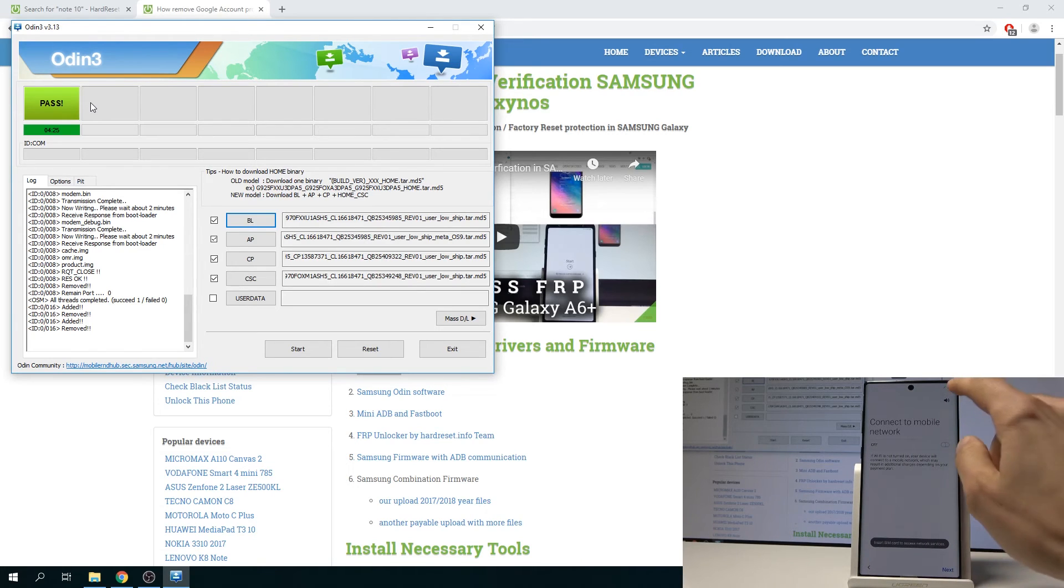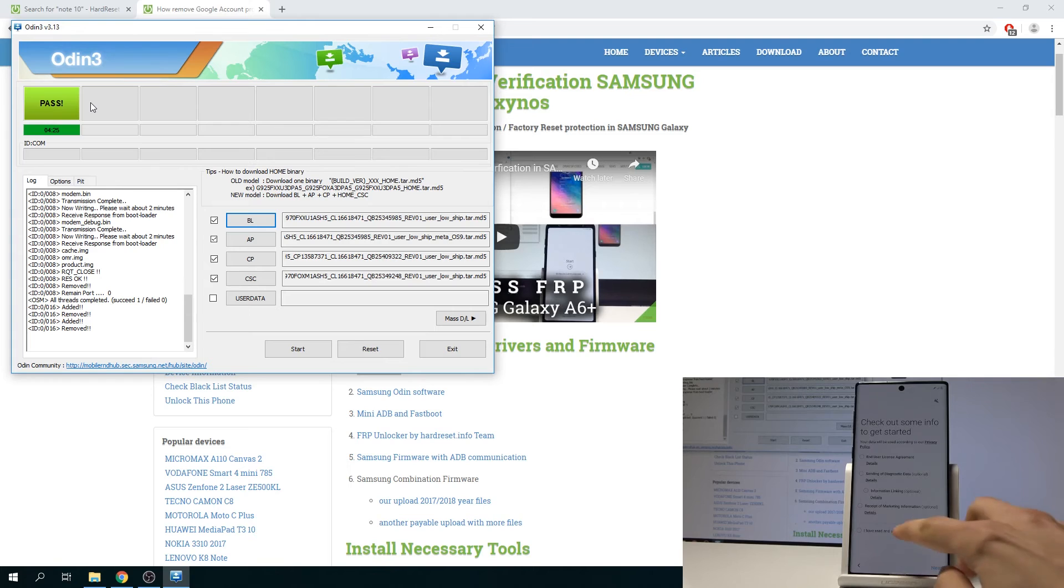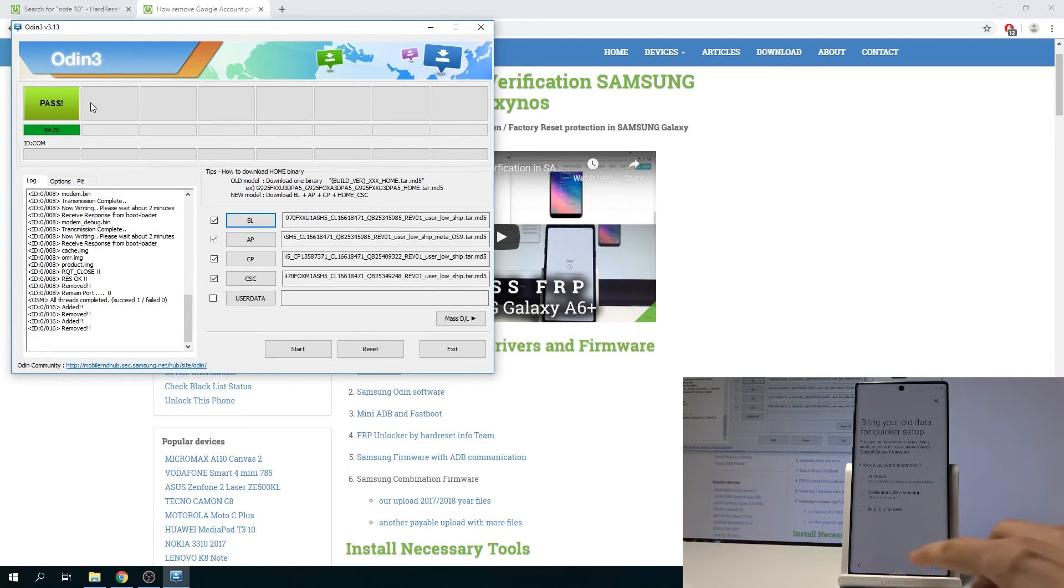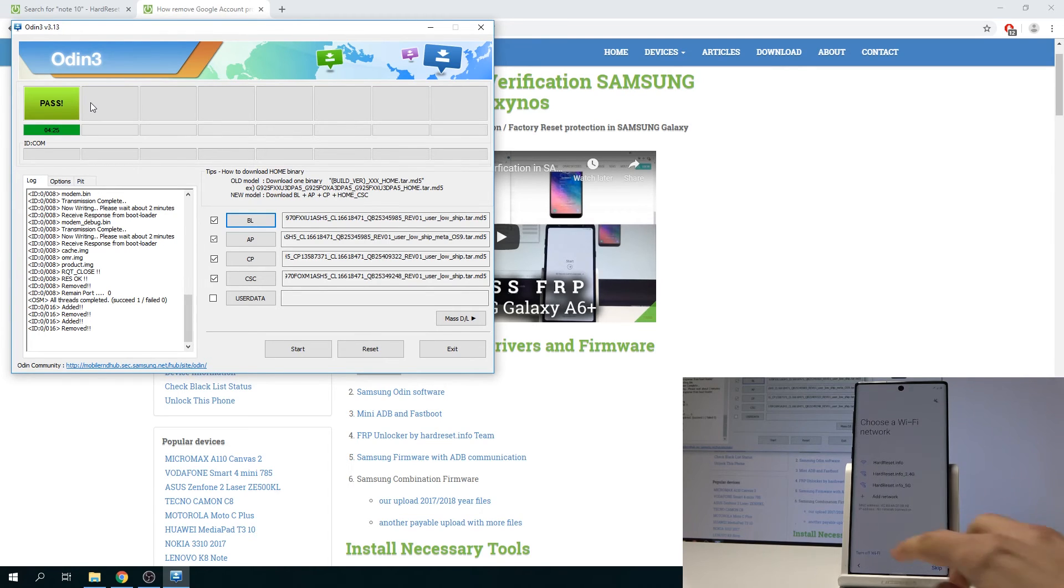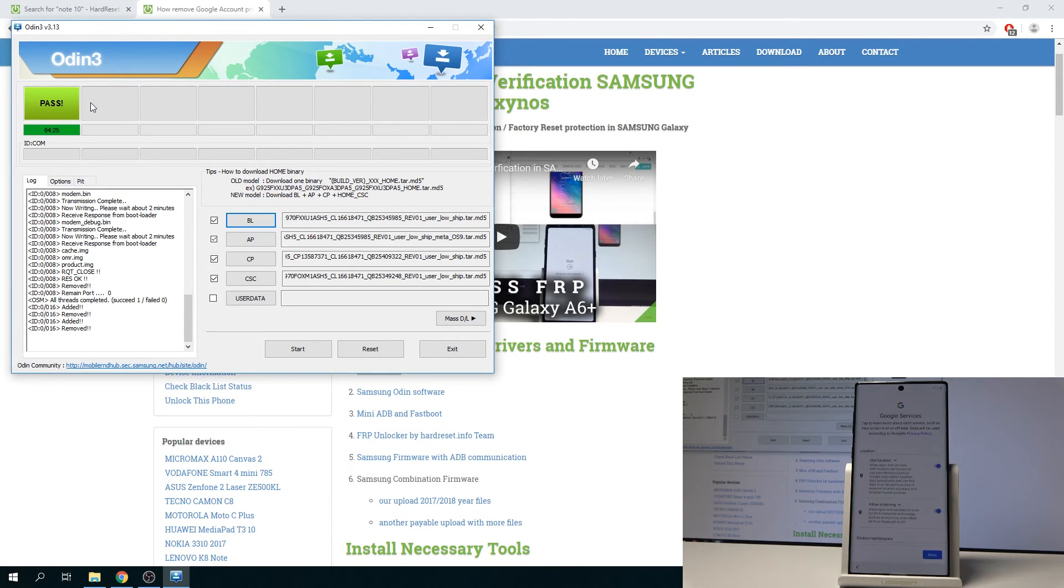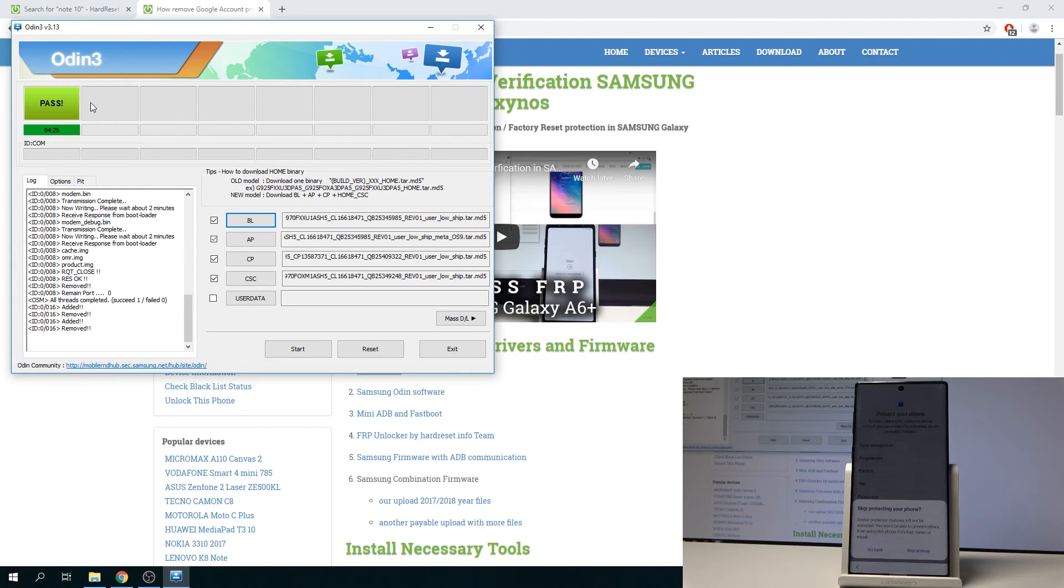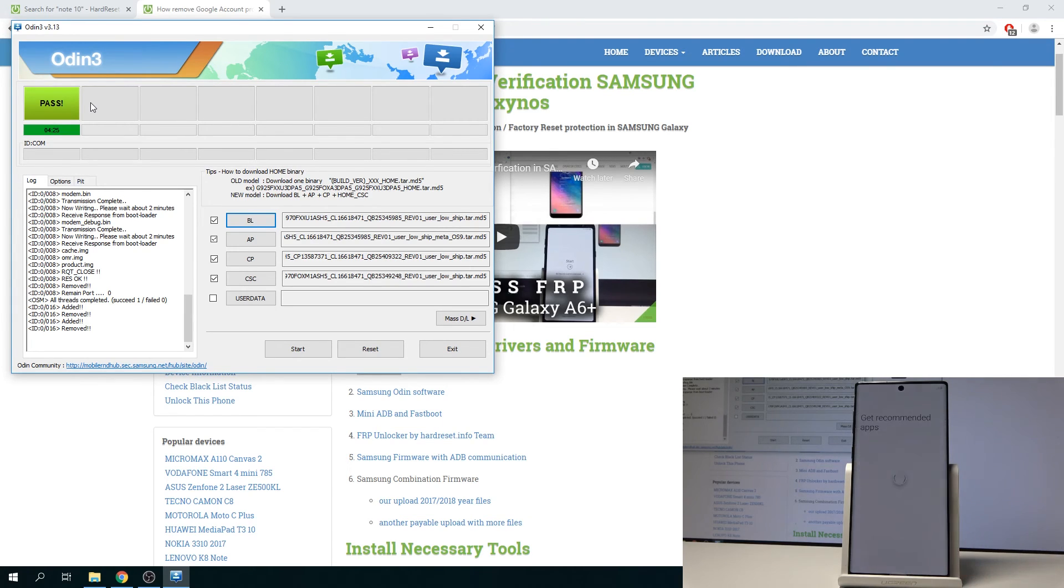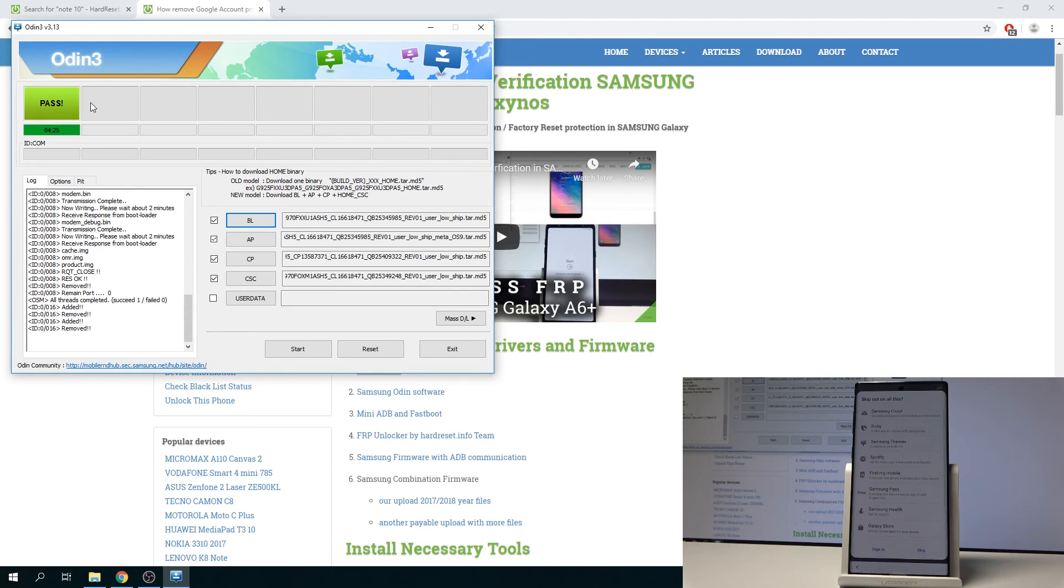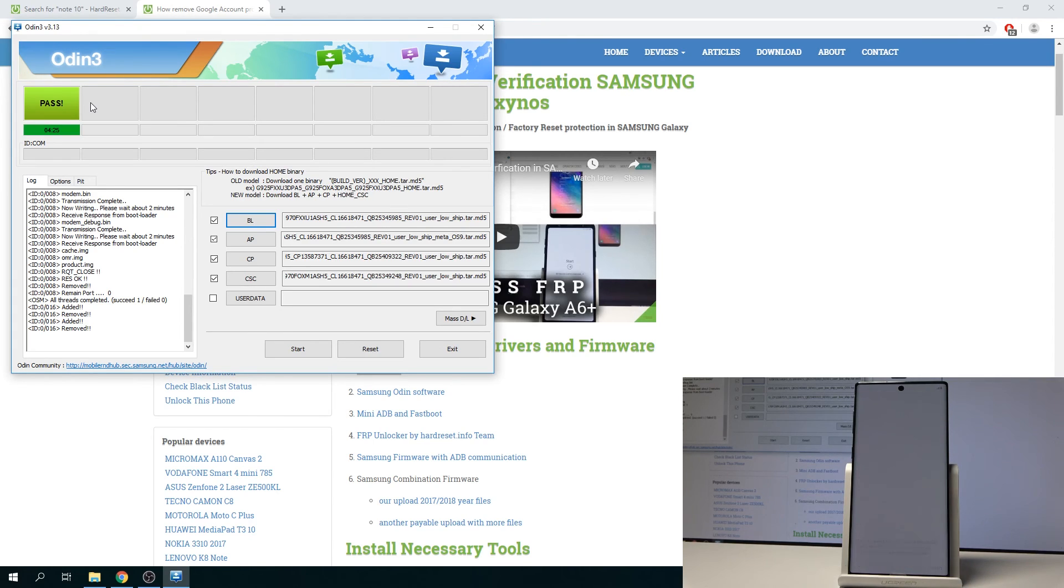Wi-Fi should turn on. And now the device is ready to be used.